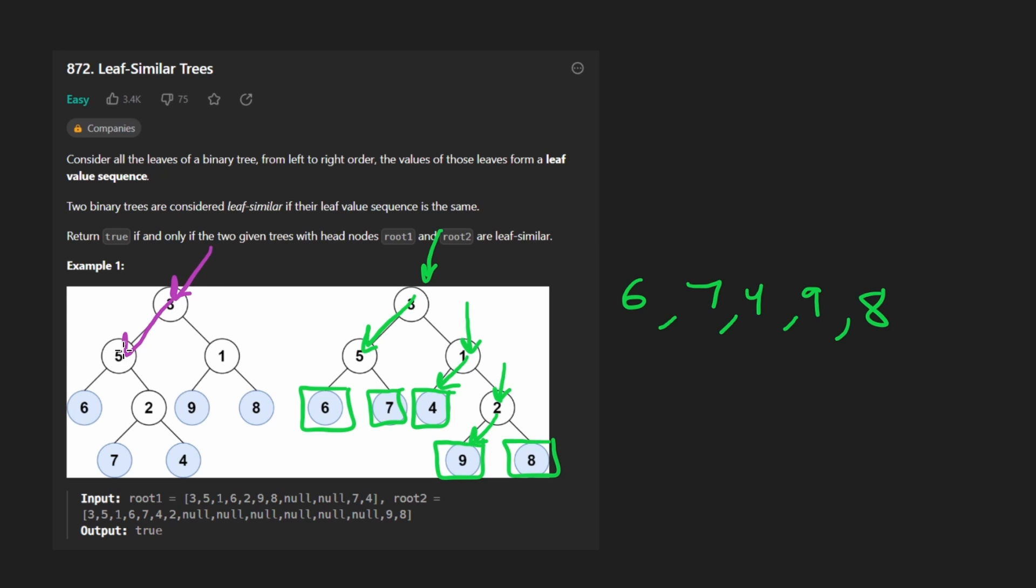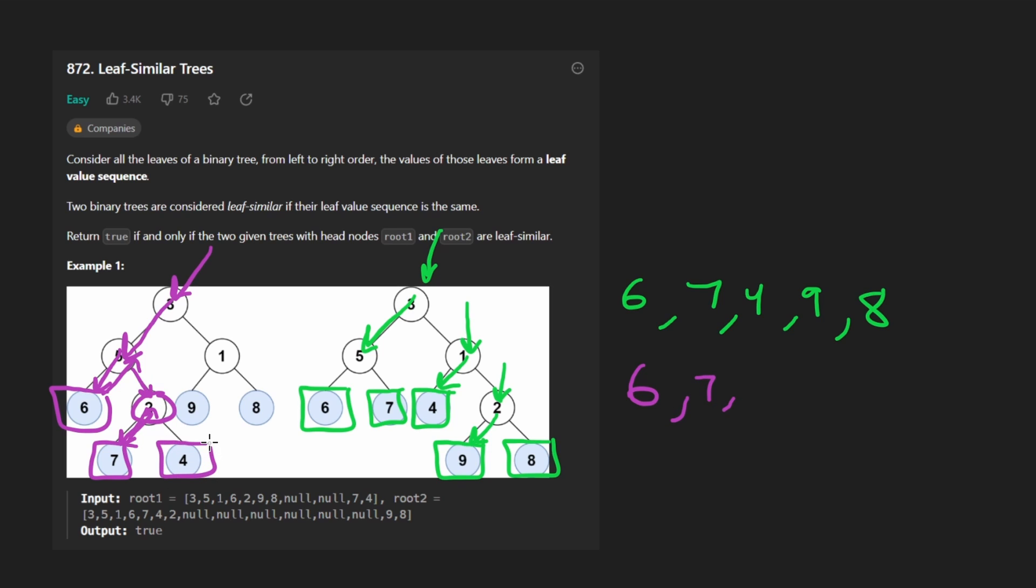We can do the same thing with this tree. I'll quickly do that. So here we go left, not a leaf node. Here we go left again, six, it's a leaf node. Go back up, go right, add two, down to seven, it's a leaf node. Add it, go back up, two, now down to four, it's also a leaf node. And then we go all the way back up to the root, and now we're at one. Go left, add nine, and lastly, go back up and add eight.